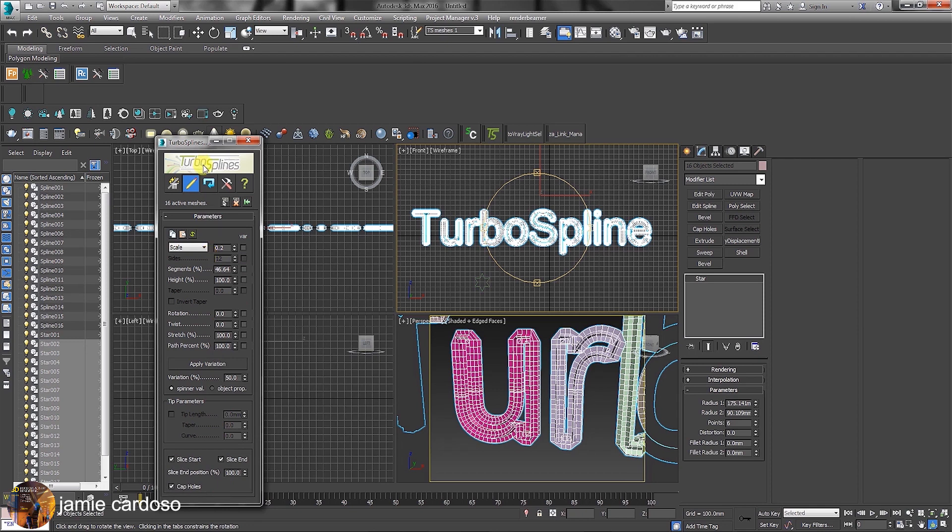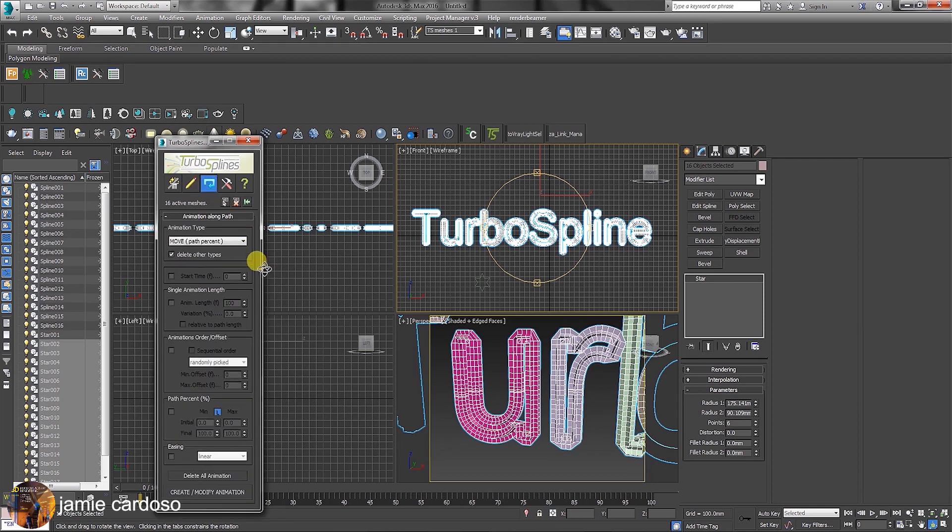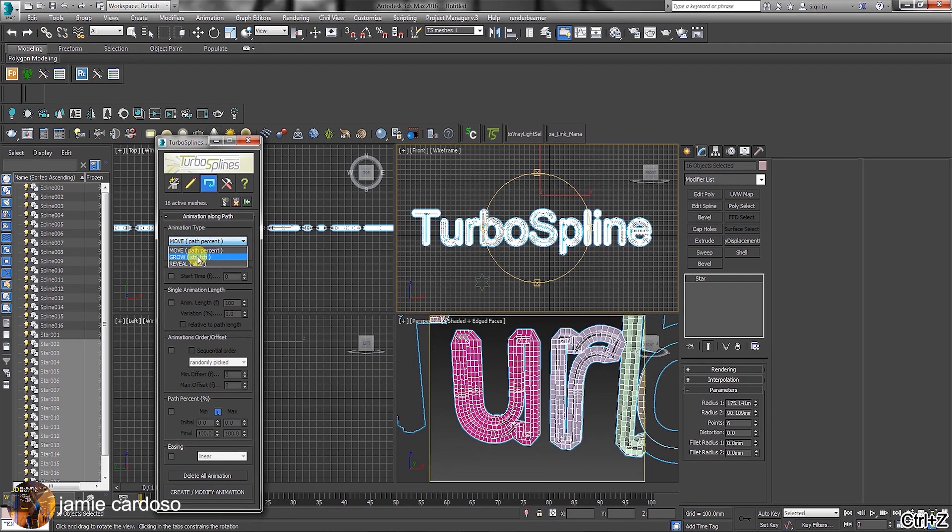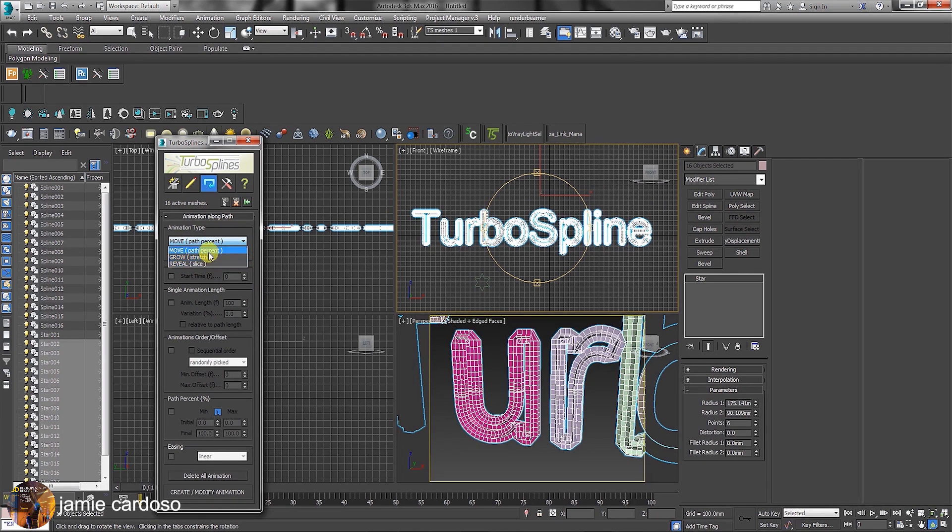To create specific types of animations, simply click on the animation button. Under animation type, we can choose to move along the path by percentage, to grow, and reveal as a slice. For the purpose of this exercise, we're going to use the move path by percentage.